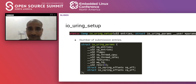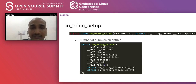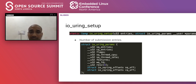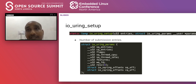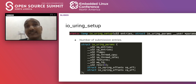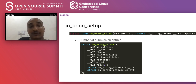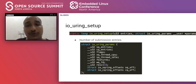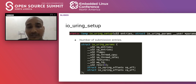The first system call is IO_uring_setup, used to create a unique IOUring instance. We provide the number of entries (the number of IO operations we want to make) and some parameters, most importantly the flags.